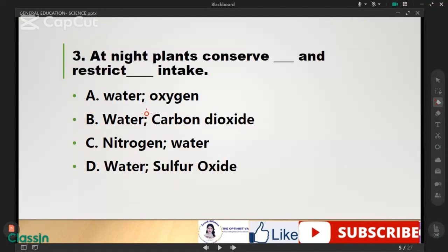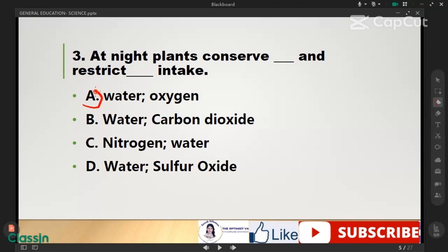At night, plants consume and release certain gases. The correct answer is letter A: water and oxygen.